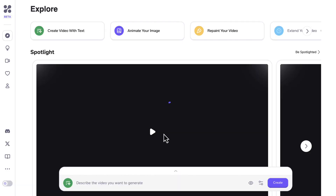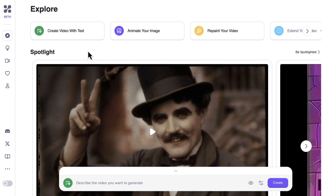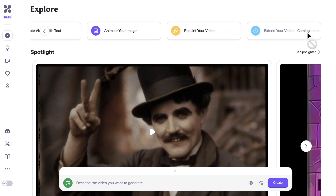Once we've successfully logged in, we'll be redirected to the HyperAI dashboard where we can see the available features. The first option is 'Create Video with Text,' which enables us to create a video from a text prompt. The second is 'Animate Your Image,' letting us upload any image and turn it into a video. The third is 'Repaint Your Video,' which can change the style, color, or subject using a text prompt. The last option, which helps extend video duration, has not yet been released — but I will be teaching you a simple trick to extend the duration of our video.